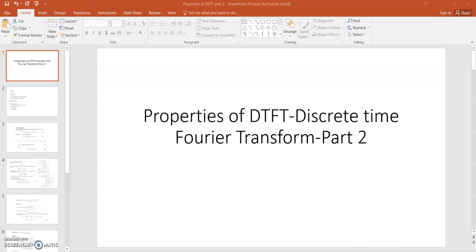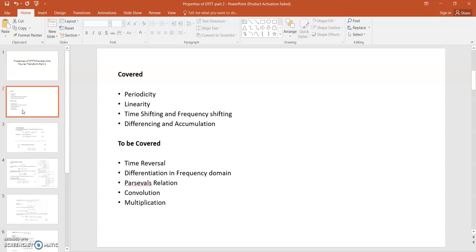Hello everyone, today we are going to discuss different properties of DTFT. Some properties we have discussed in the previous lecture and a few properties are remaining that we will discuss in this lecture. The properties discussed previously were the linearity property, periodicity property, time shifting property, frequency shifting property, differencing and accumulation property. We have also done different numericals based on these properties.